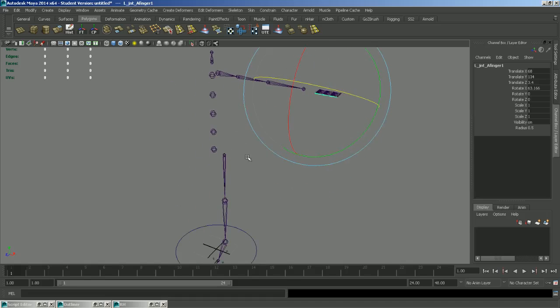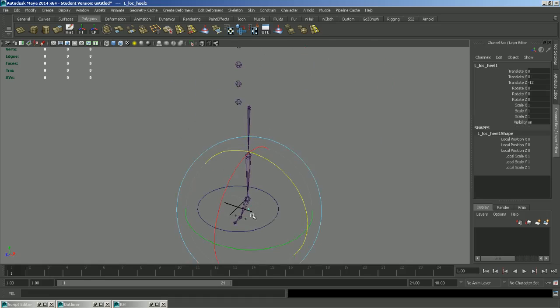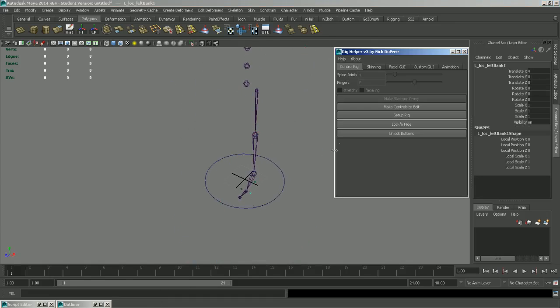So after you place all your joints, as well as these locators down here for the reverse foot, which are also named, you're going to want to click Make Controls to Hit.